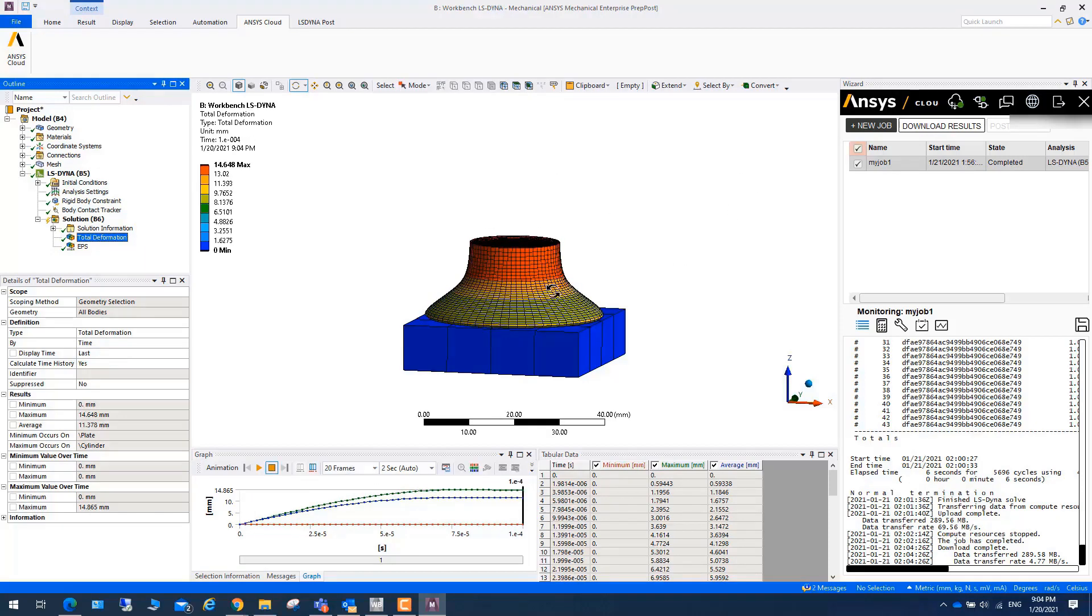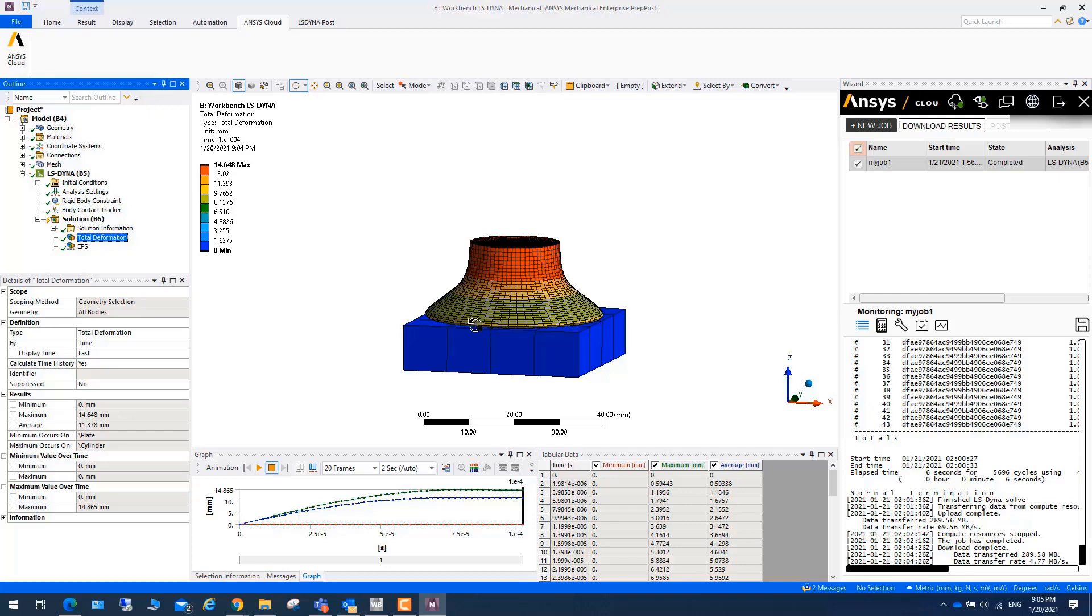Once you finish the job in the cloud, you can exit. If you don't exit, next time you will automatically log in. Let's finish our part one of running LS-DYNA in Ansys Cloud.